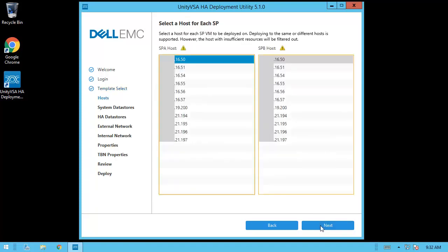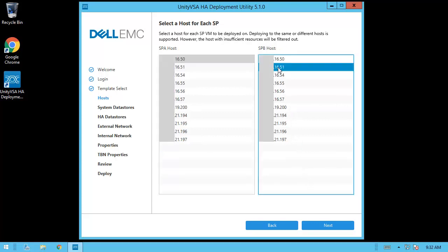On the host step, you can choose the hosts for SPA and SPB virtual machines that will be part of the Unity VSA HA solution. While choosing the same hosts is possible, it is not recommended since one ESXi host would be a single point of failure. Therefore, let's choose two different ESXi hosts and then click Next.